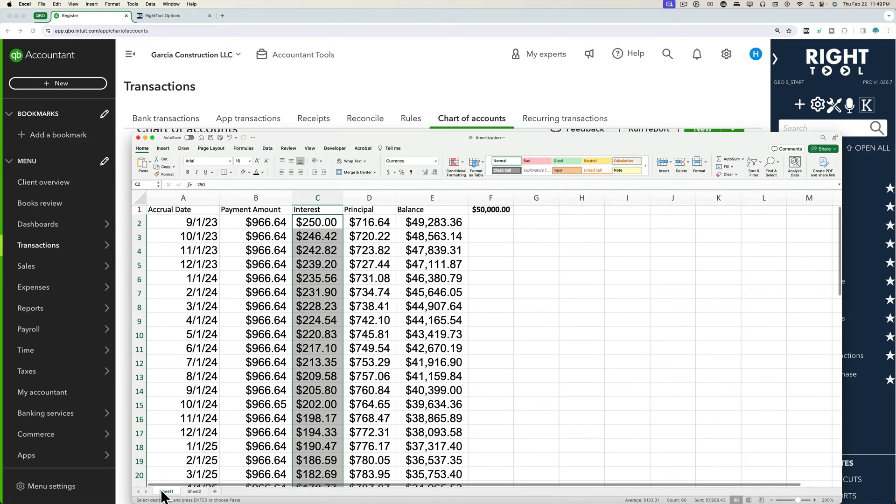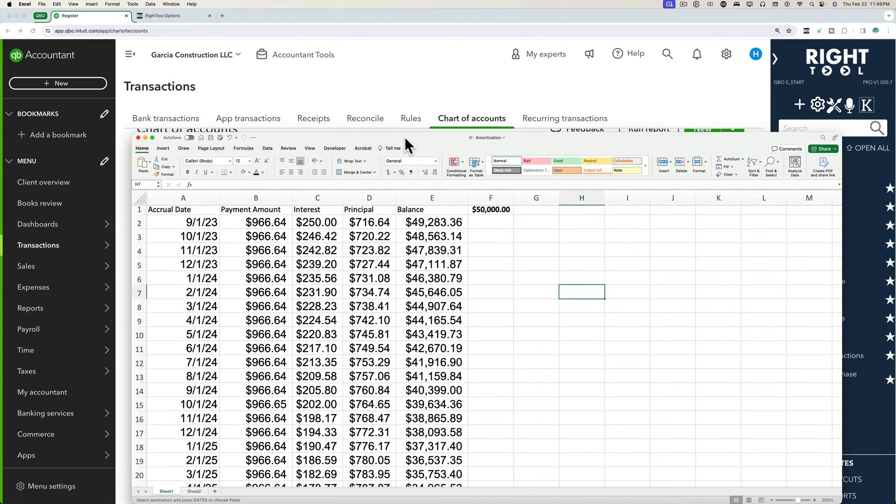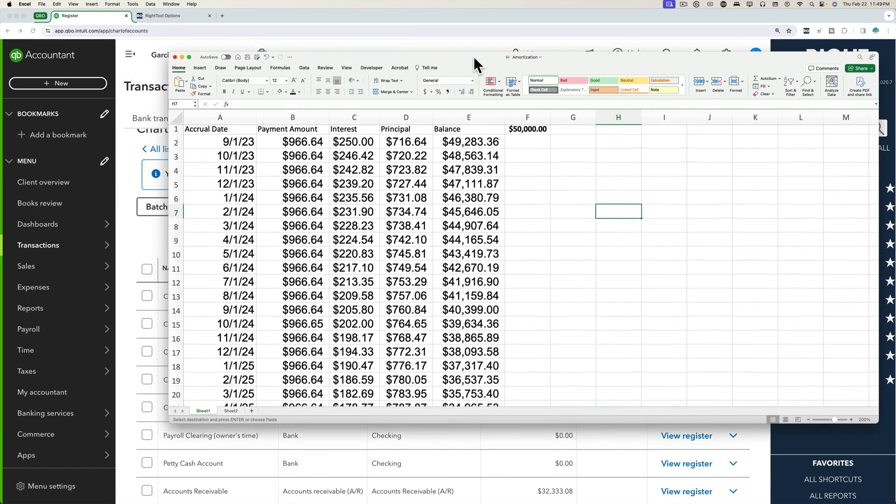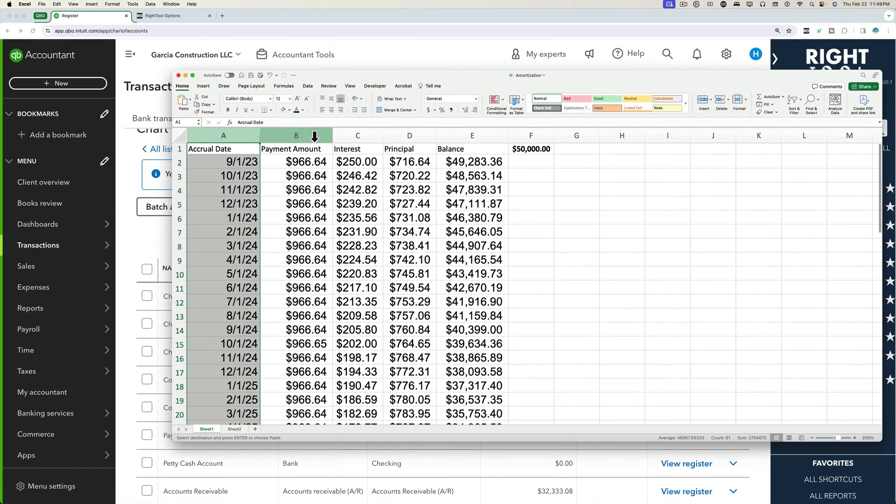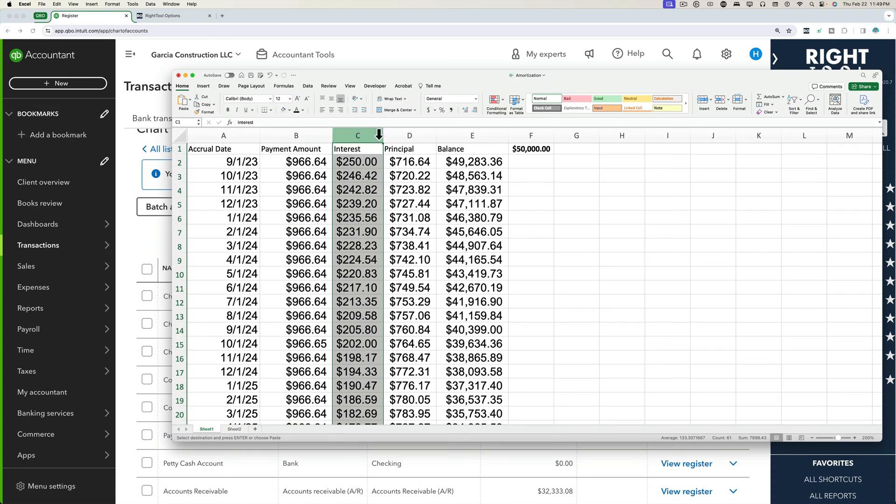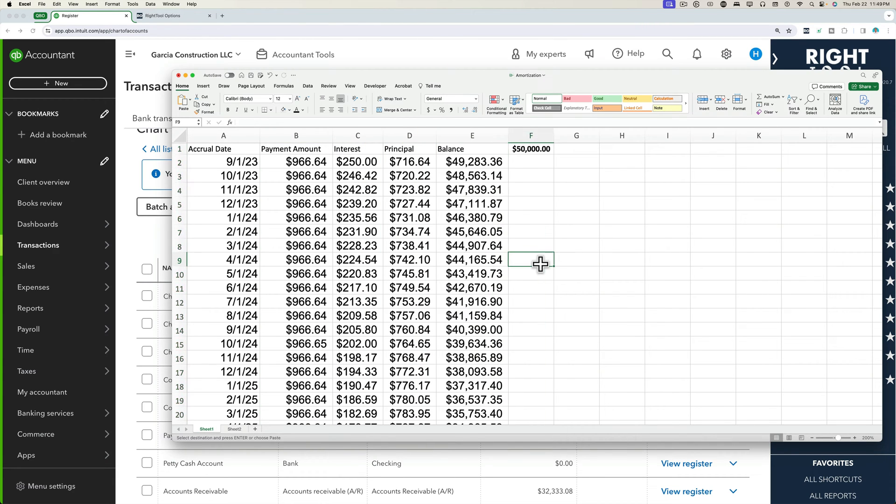So I'm going to go into this spreadsheet and I'm going to show you, kind of set the premise here. Let's say I happen to have this amortization table. It has dates, it has the payment amount, it has the interest, the principal and the balance.